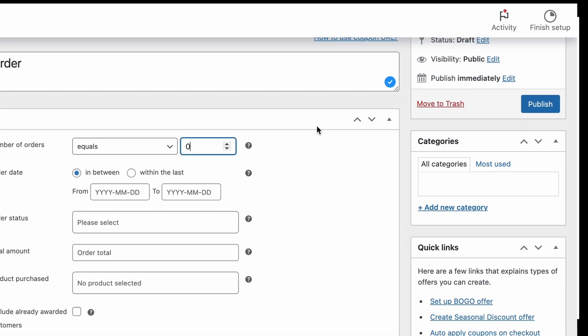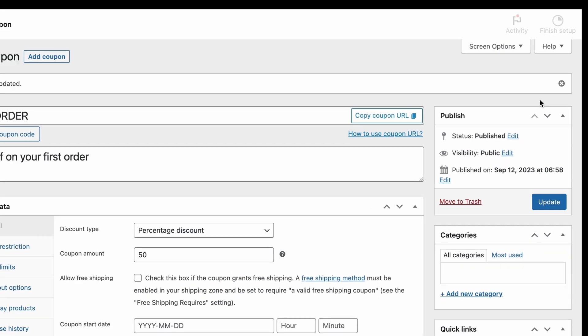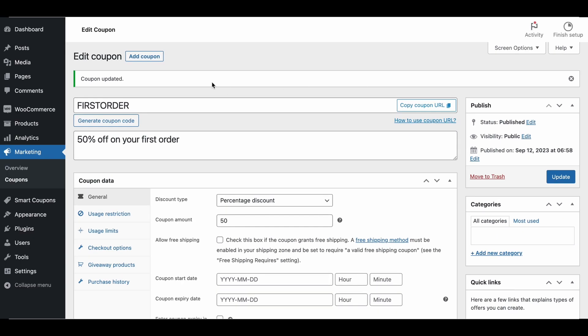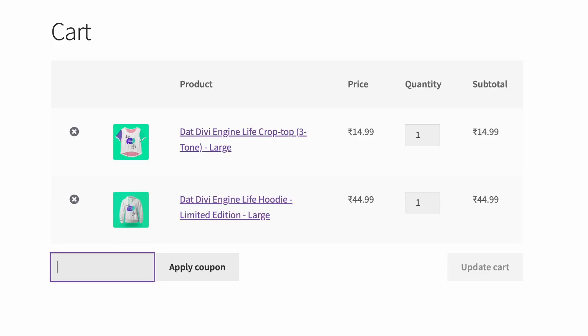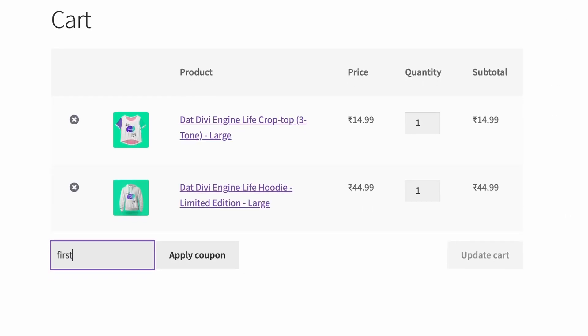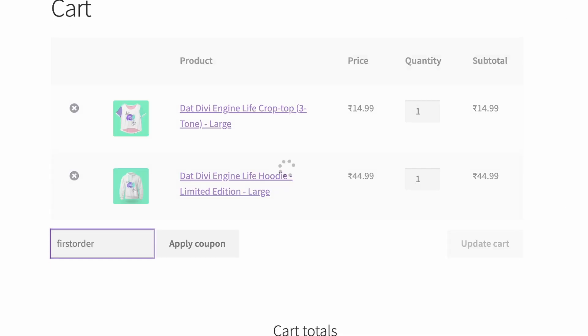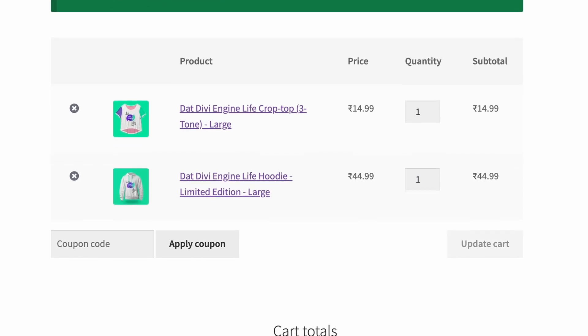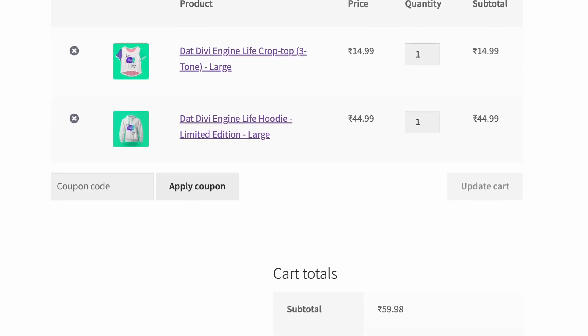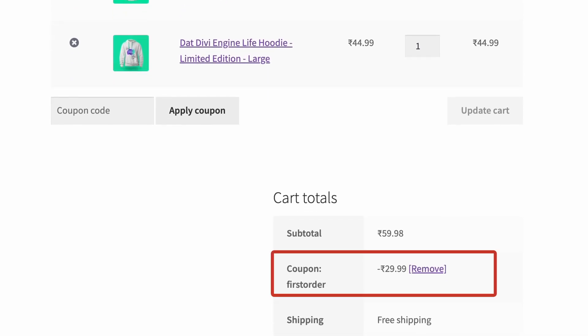Finally, click the Publish button to make the first-order discount coupon live on your WooCommerce store. Customers making their first purchase can use the coupon code to redeem the first-order discount. After applying the coupon code, the discount will be reflected in the cart.